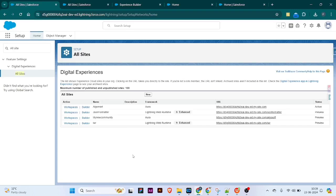Hey hello guys, welcome to my channel, this is Salesforce Vala. Today we are going to learn about URL redirects in digital experience sites. Digital experience sites are the first step to create your own website for internal as well as external users.